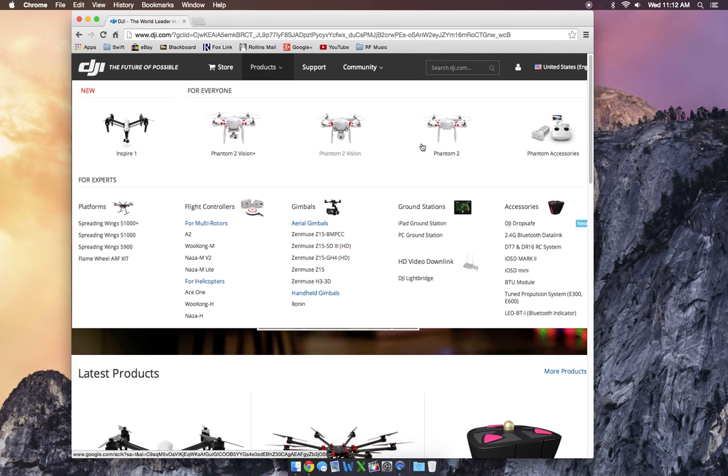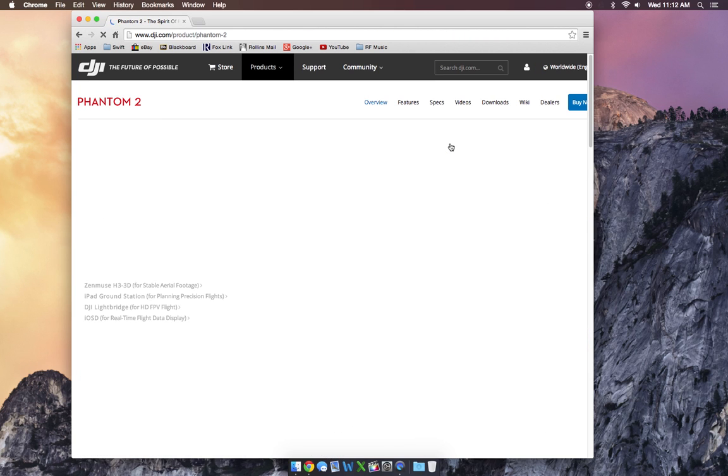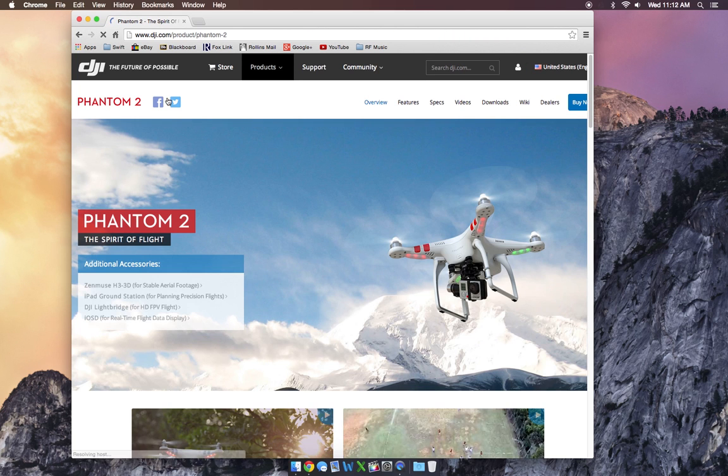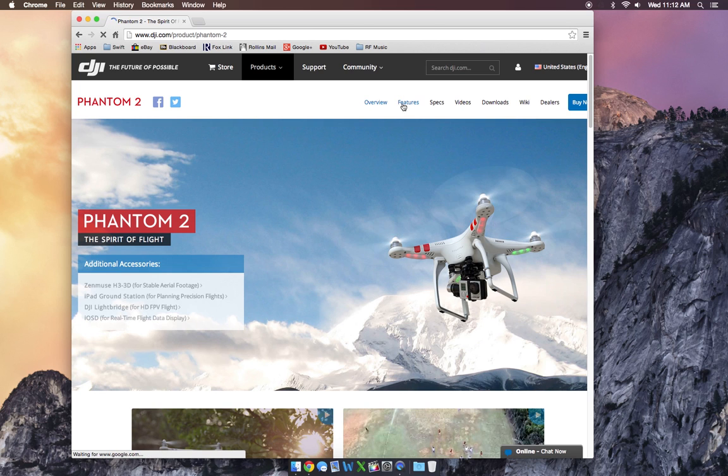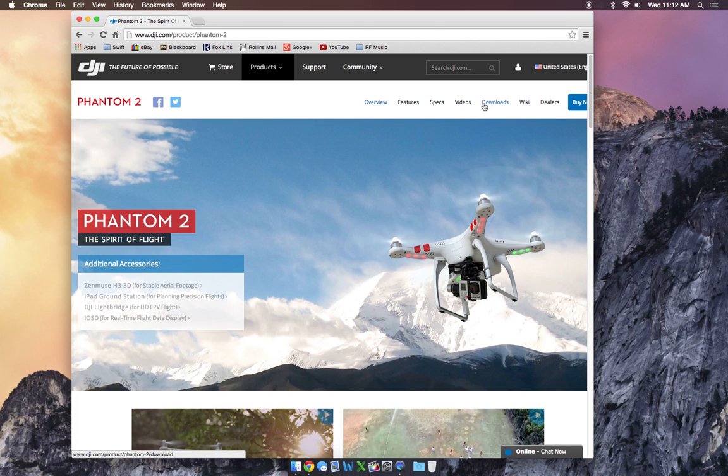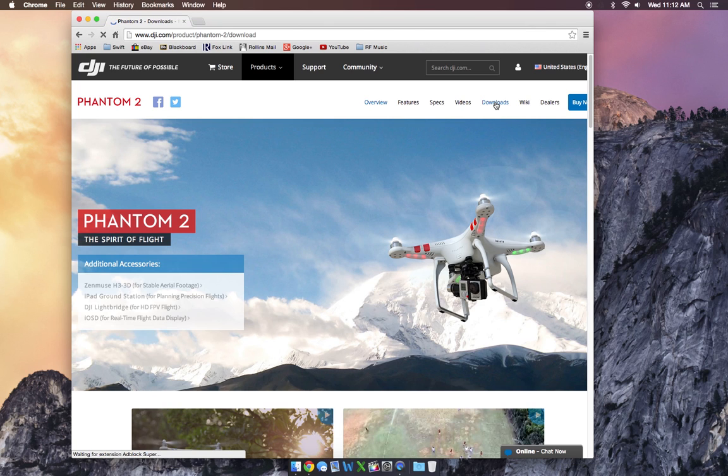Pick your product. I'm just going to go with the standard Phantom 2. Once you're on the Phantom 2 page, you'll see up here there's lots of little things. You can see features, specs, videos, downloads, wiki, dealers. A lot of good information up there. But to get the assistant software, you want to go to Downloads.